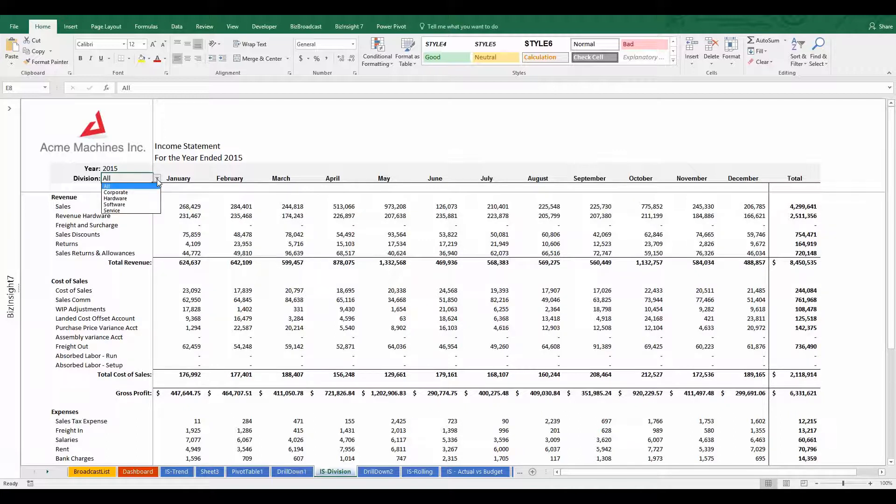With BizBroadcast, I can automate that process so that those versions are automatically created on the fly without me having to do anything. I just tell BizBroadcast which report I want to send and what filters to use and it will do the rest.